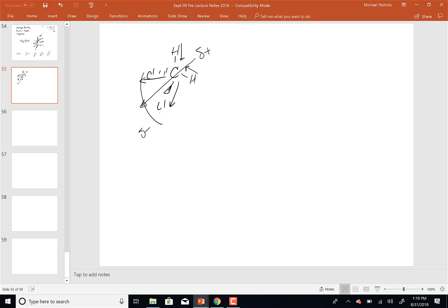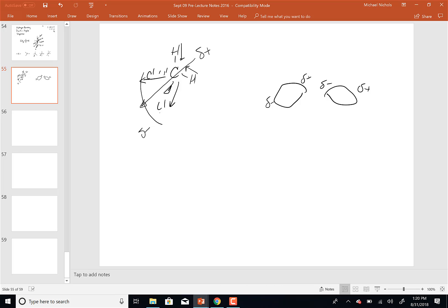As a polar molecule, your delta plus side and delta minus side are going to line up with the delta plus and delta minus side of another molecule — that is the dipole-dipole interaction. So if you don't have a permanent dipole, you can't be a polar molecule. Does that kind of make sense? Is everybody okay with that so far?